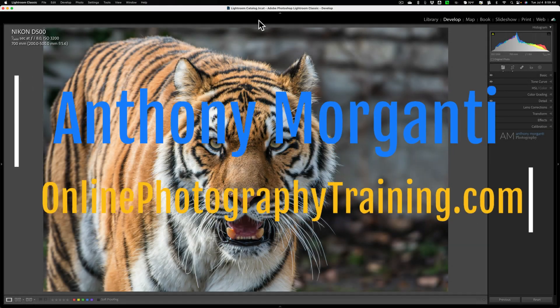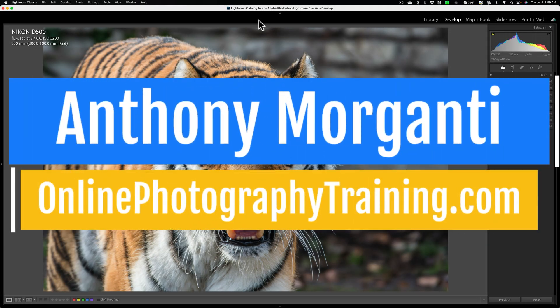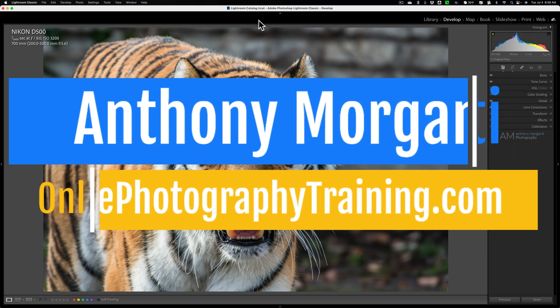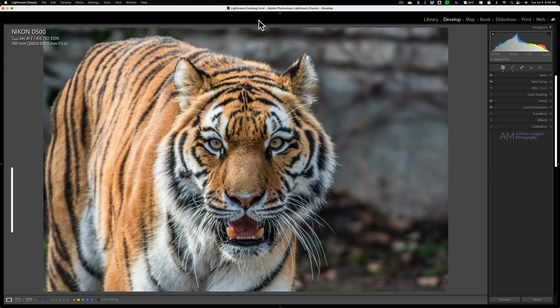Hi everyone, Anthony Morganti here. As you probably know, over the past few years,